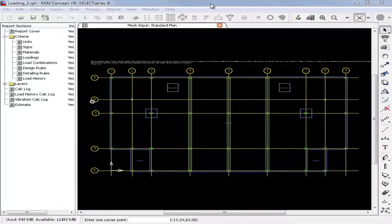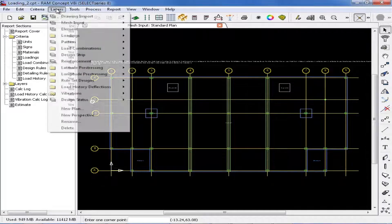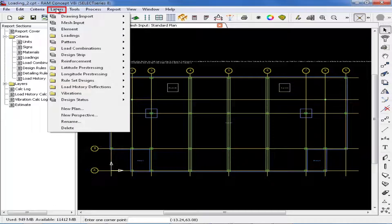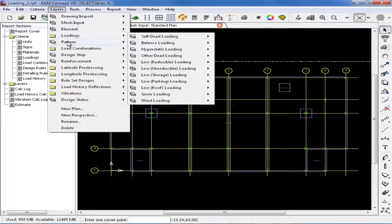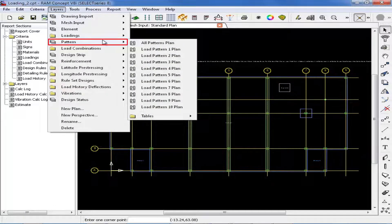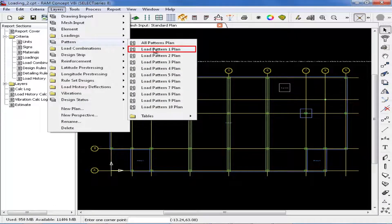The first step needed in order to start modeling your pattern loads is to navigate to the appropriate pattern load layer. From the layer menu, we will now select pattern, and we will start by modeling our load pattern number 1.